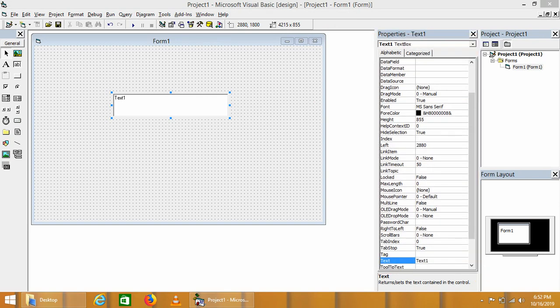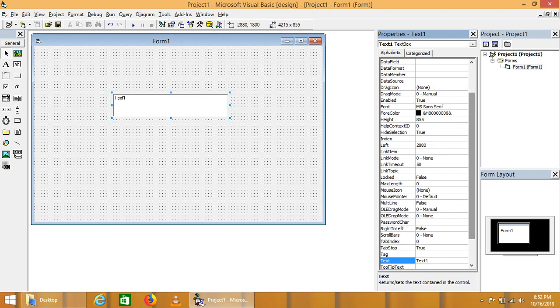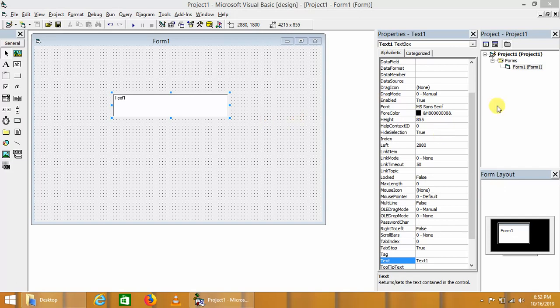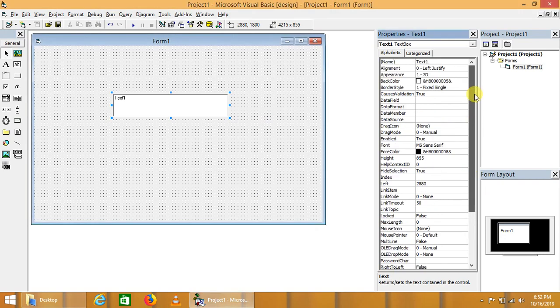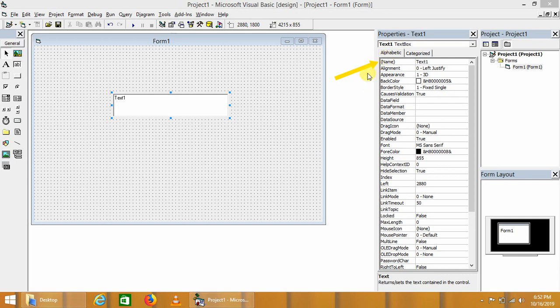First of all, the top properties of common control are here. First one is its name. Name is the identifier that belongs to each and every control in Visual Basic. So for text control, there exists the property called name. Name is the unique identifier that cannot be assigned to any other control.